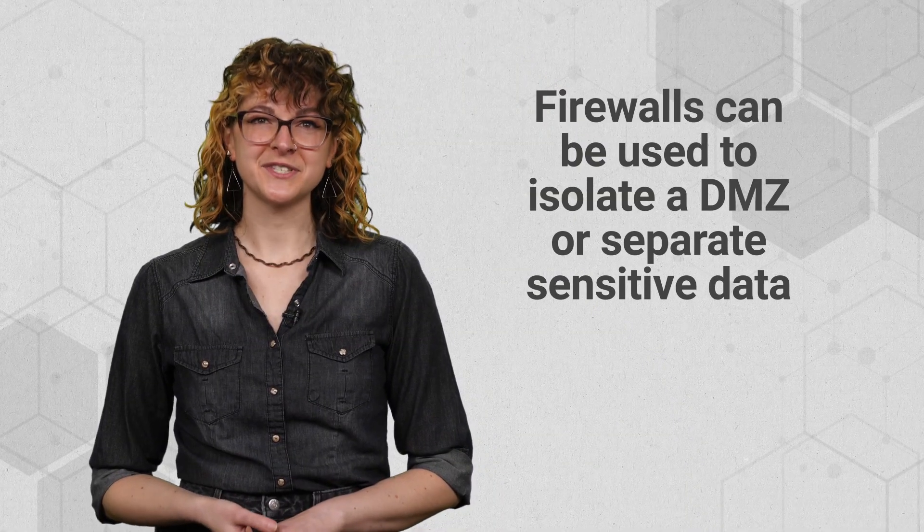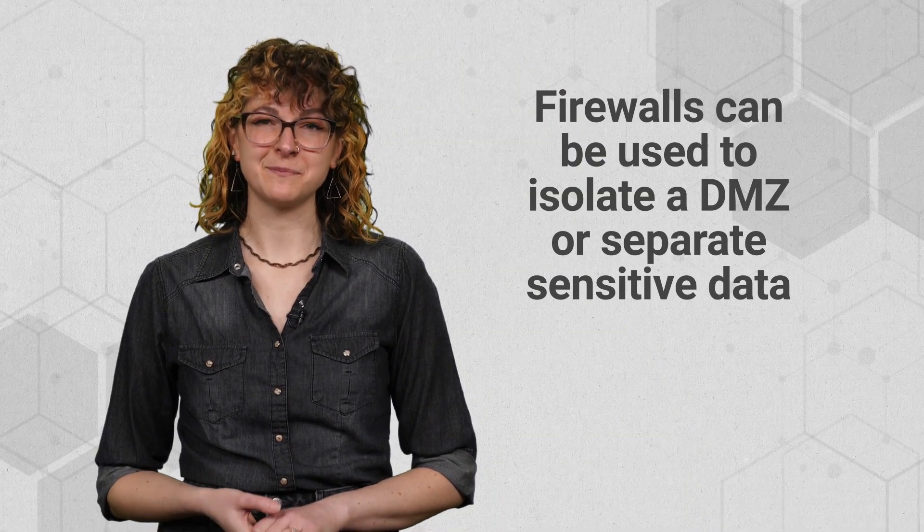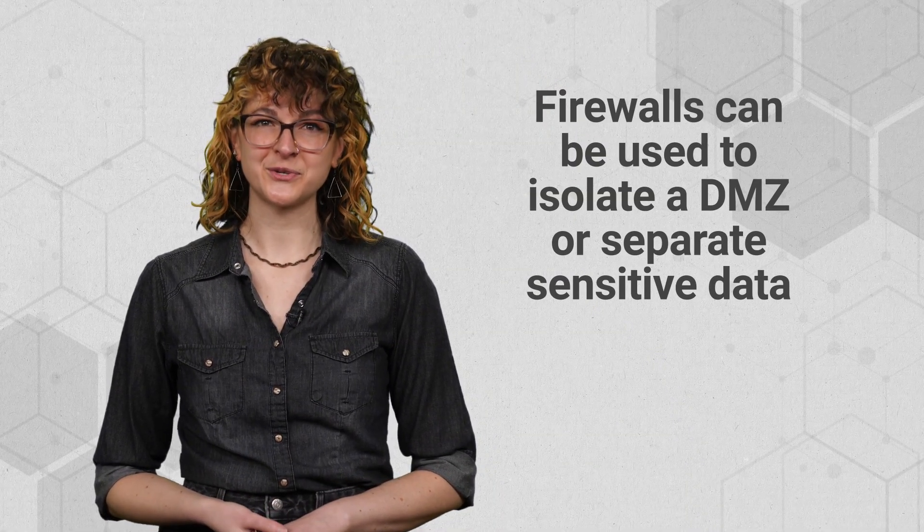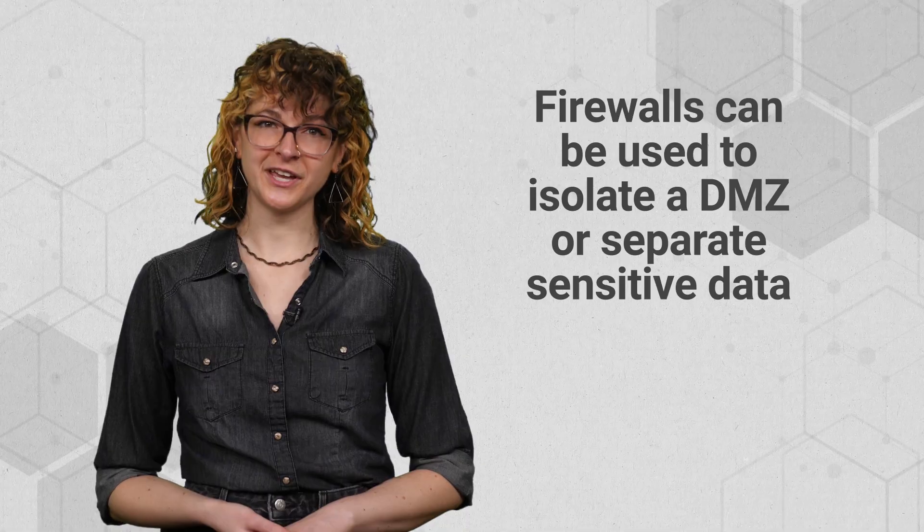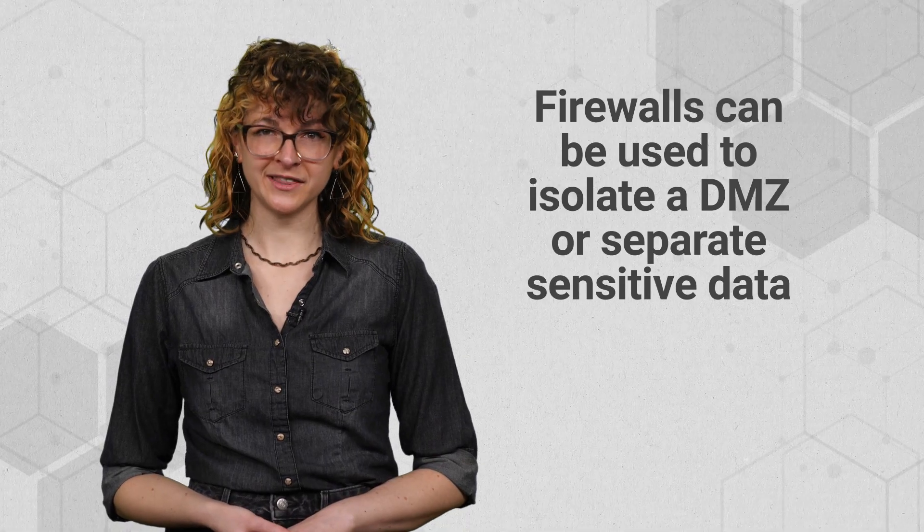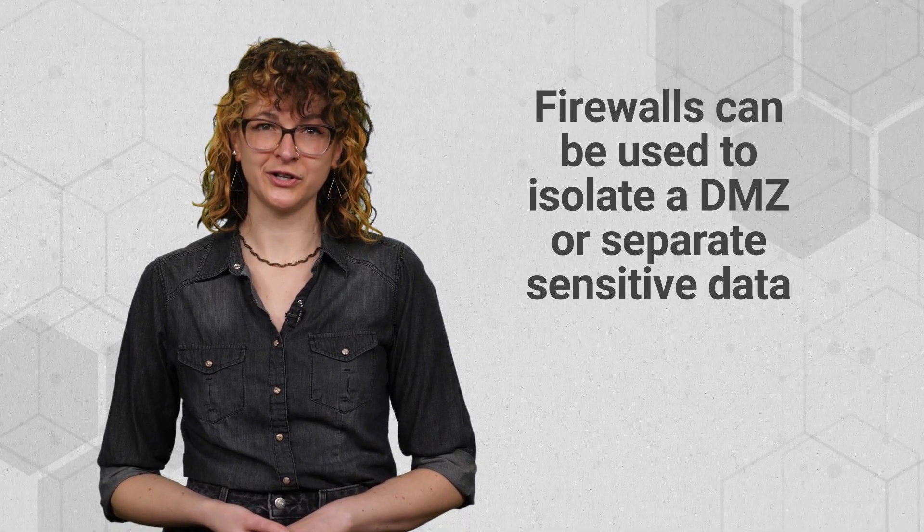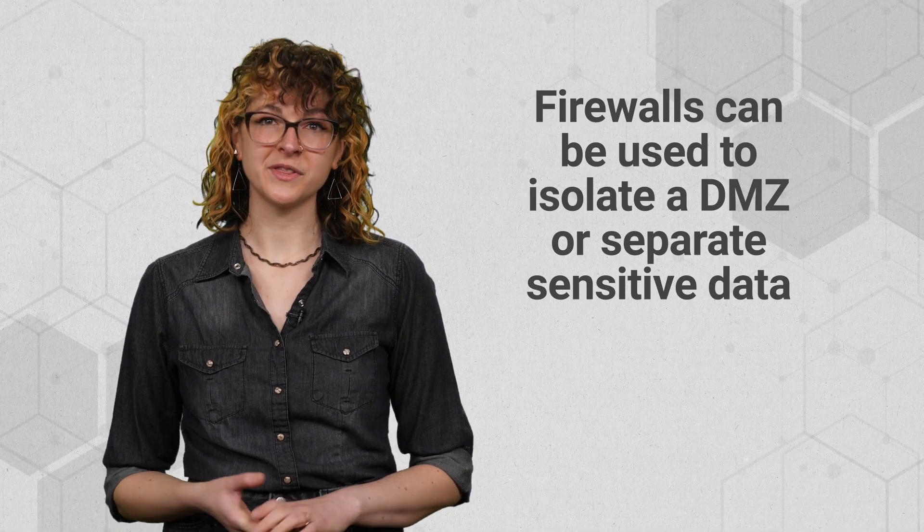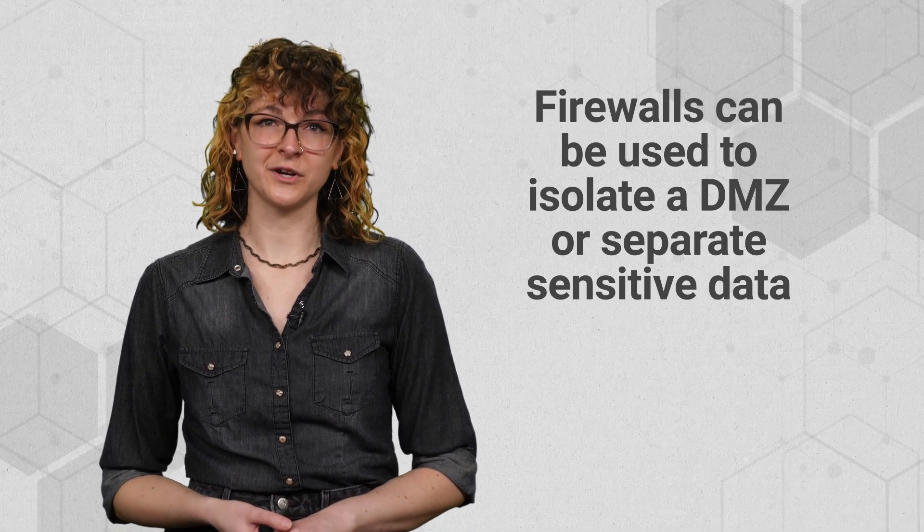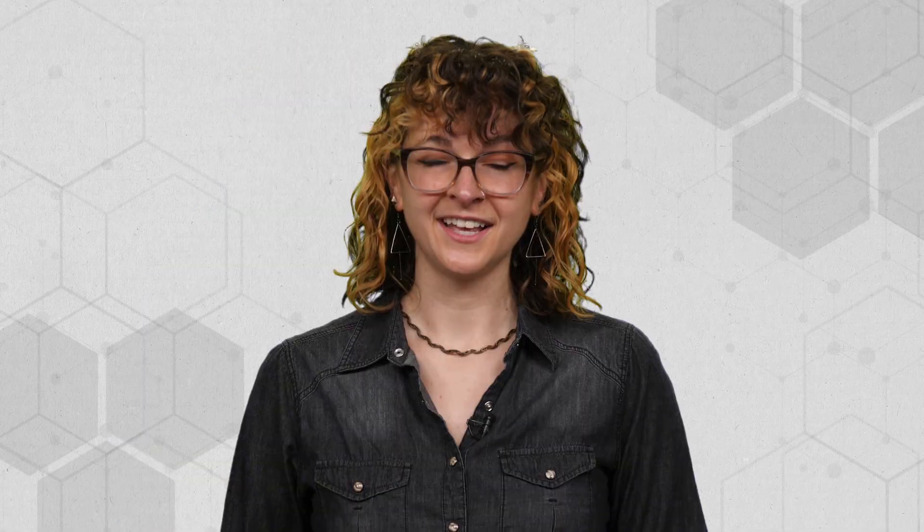Firewalls aren't just used for blocking outside traffic. They can also be used to isolate a demilitarized zone to allow client communication without letting them into the internal network, or within an internal network to separate sensitive data.